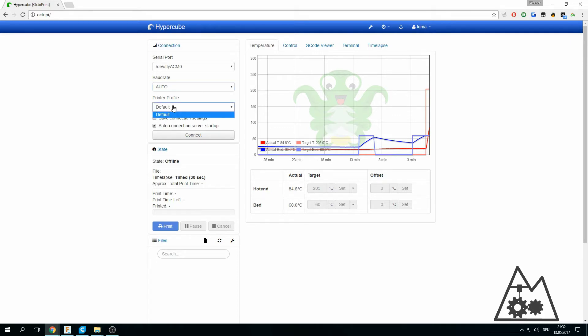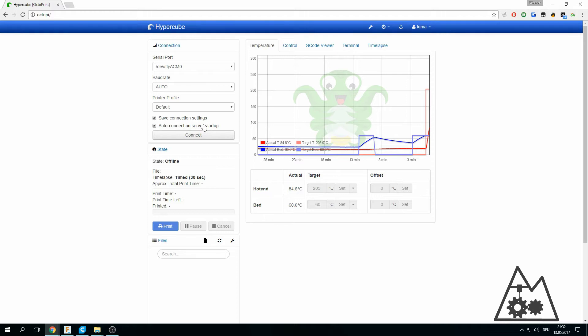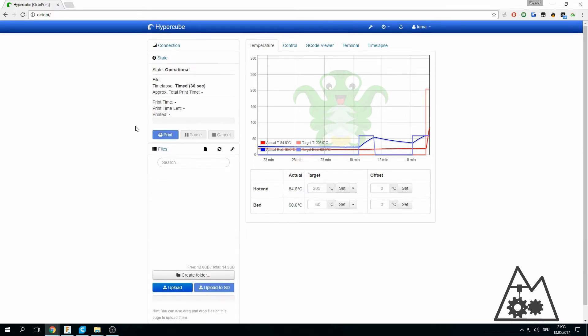I didn't use a printer profile, it worked fine for me. Save connection settings and I want to auto connect on server startup and hit connect. And your printer is connected, just easy.